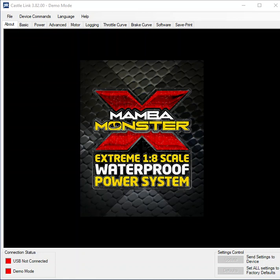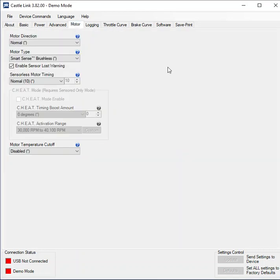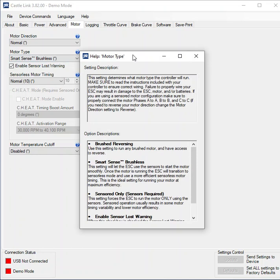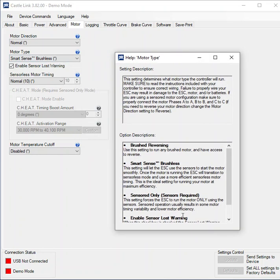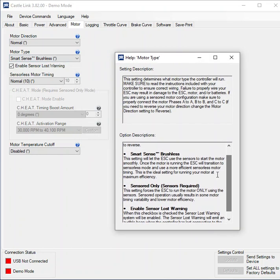Alright, so we're going to cover the timing or cheat for Castle. In here we've got our motor and motor types, and as standard it comes with SmartSense. If we click these little blue question marks it actually describes what these settings are about.